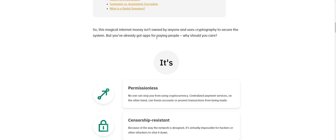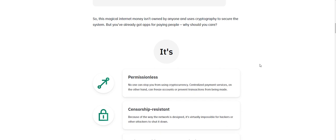This magical internet money isn't owned by anyone and uses cryptography to secure the system. But you've already got apps for paying people. So why should you care?